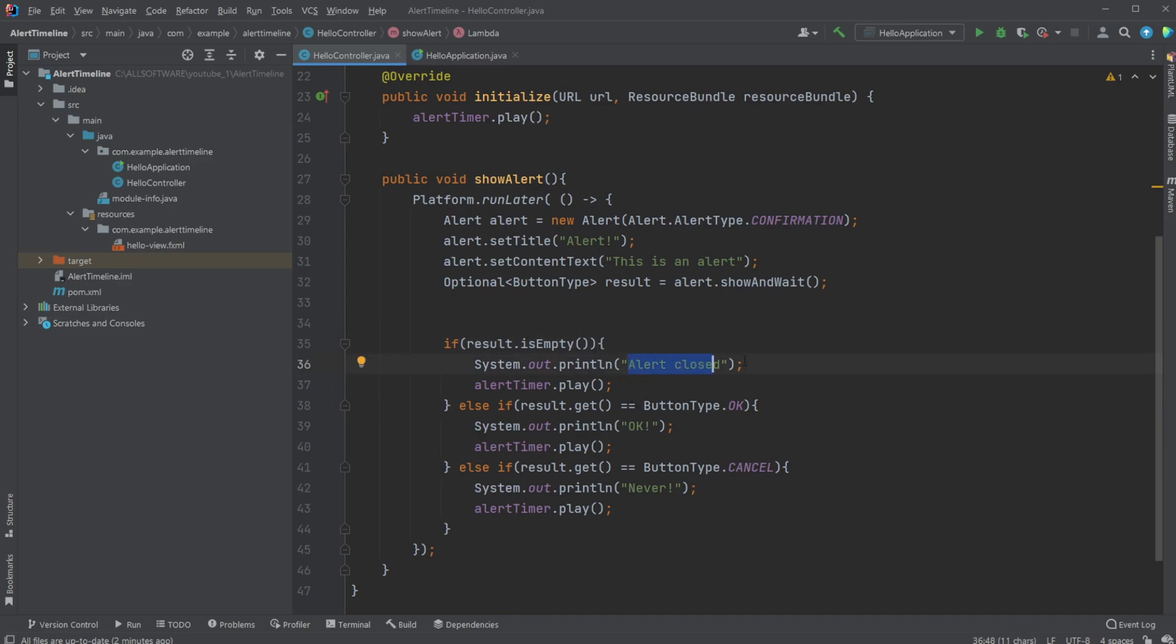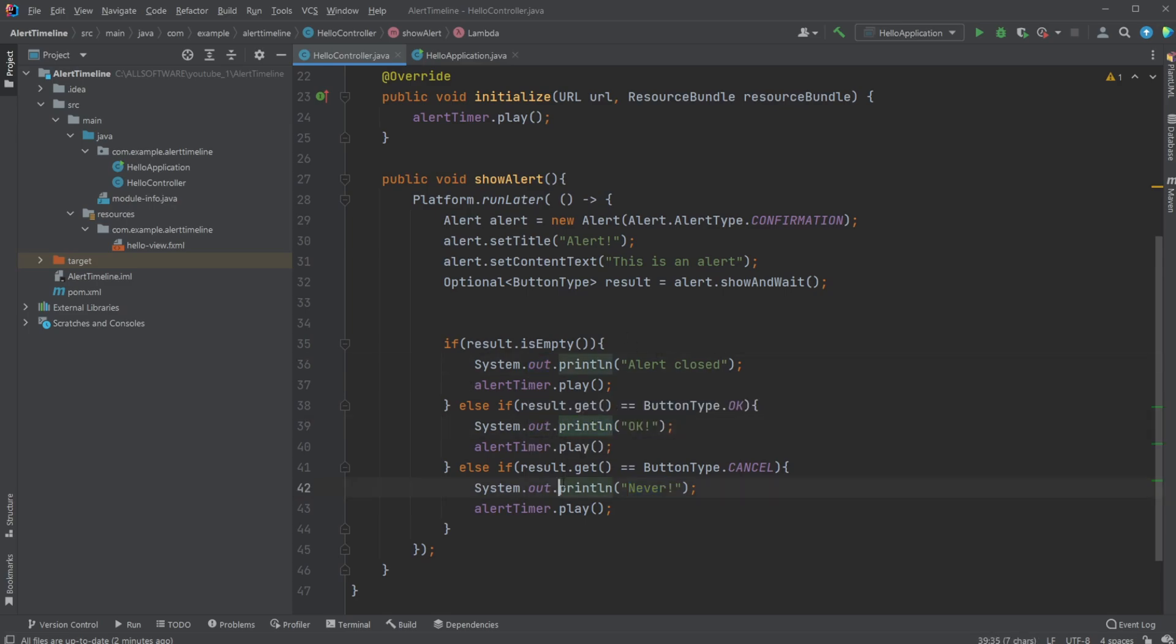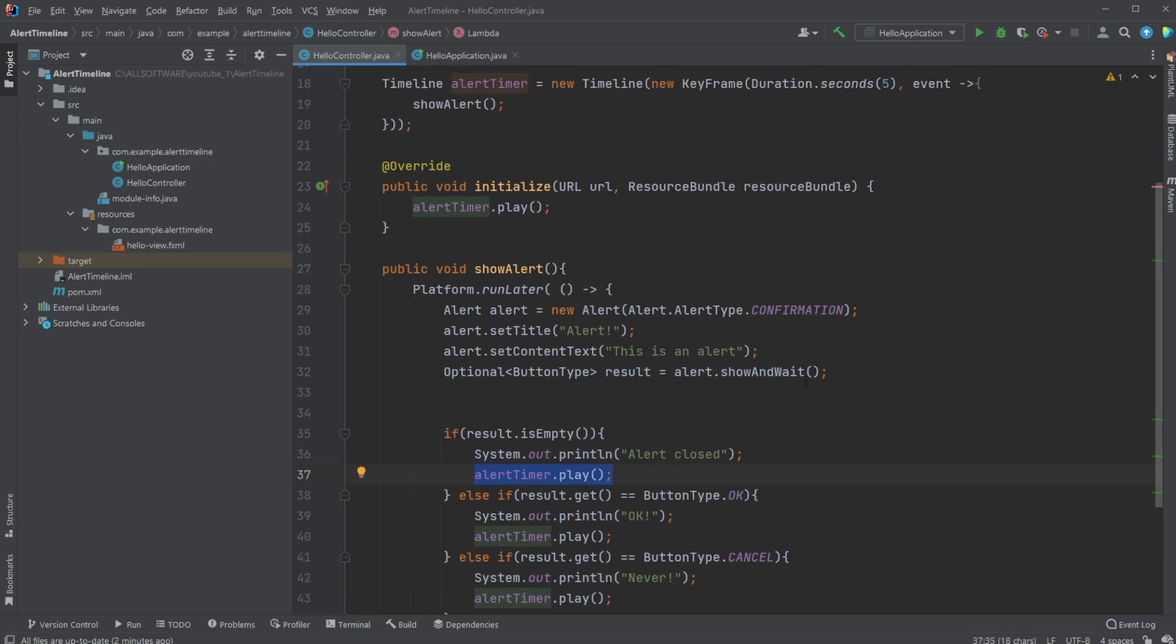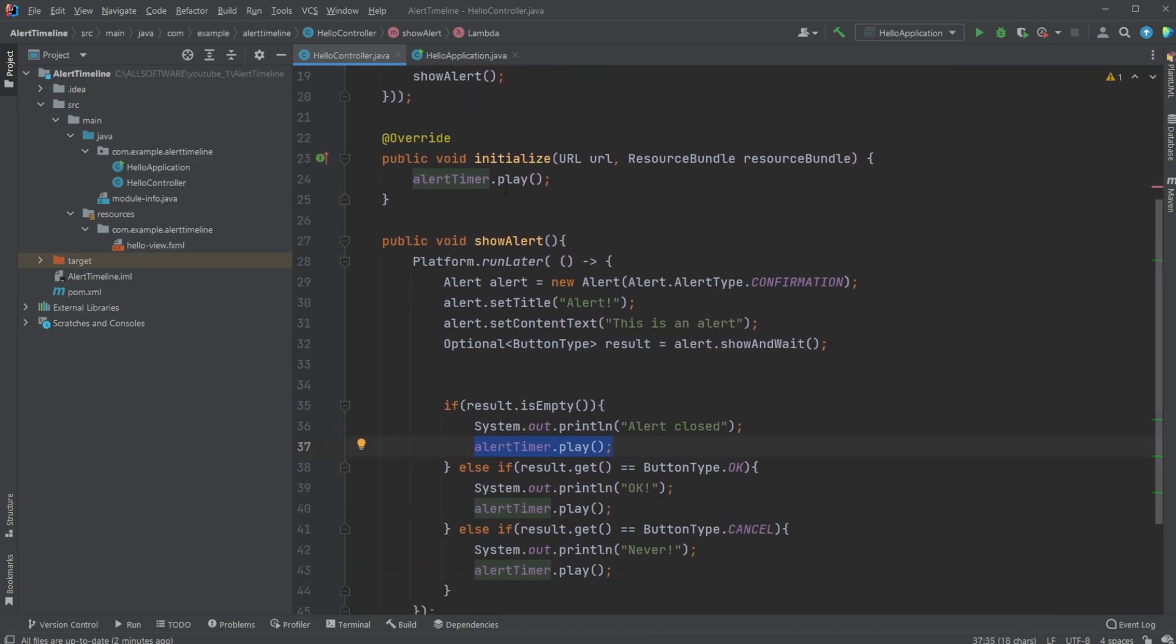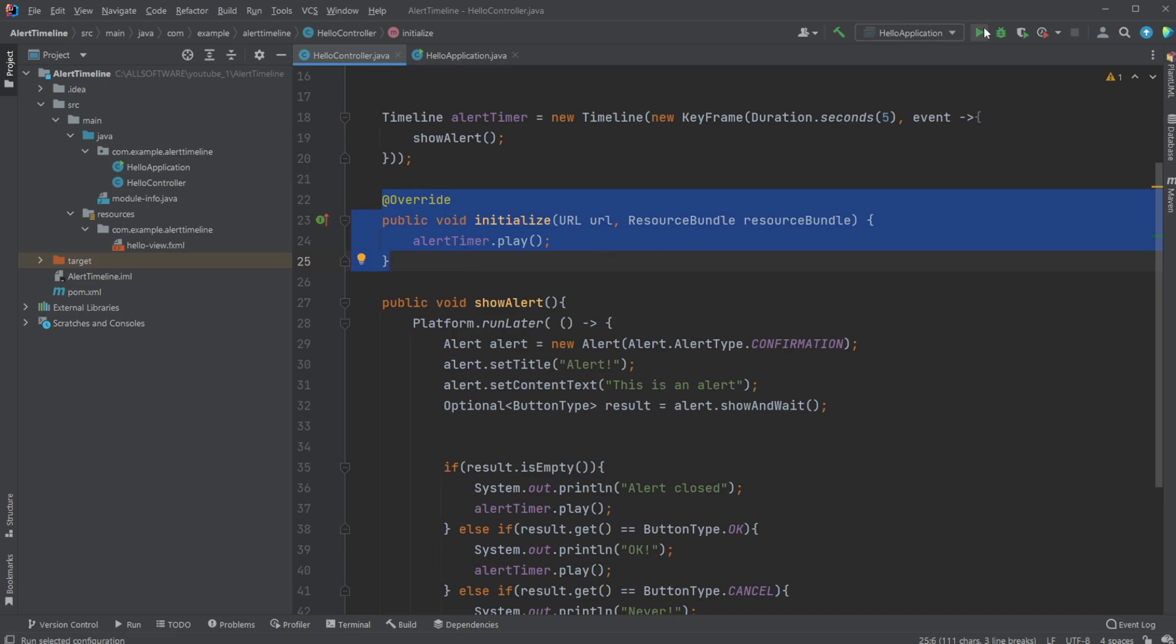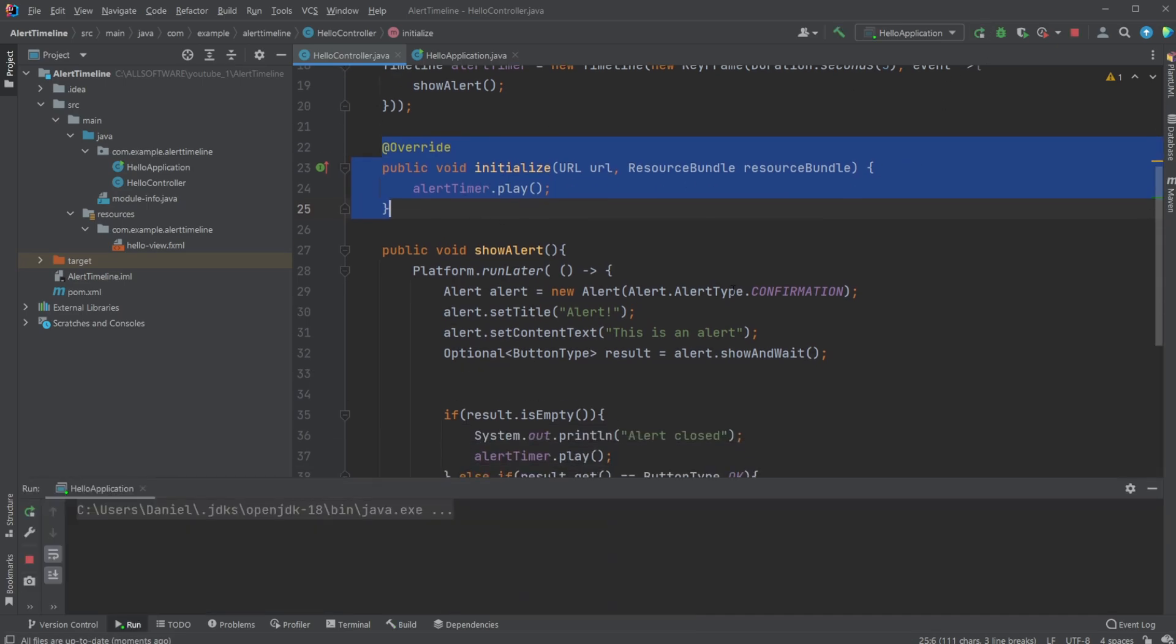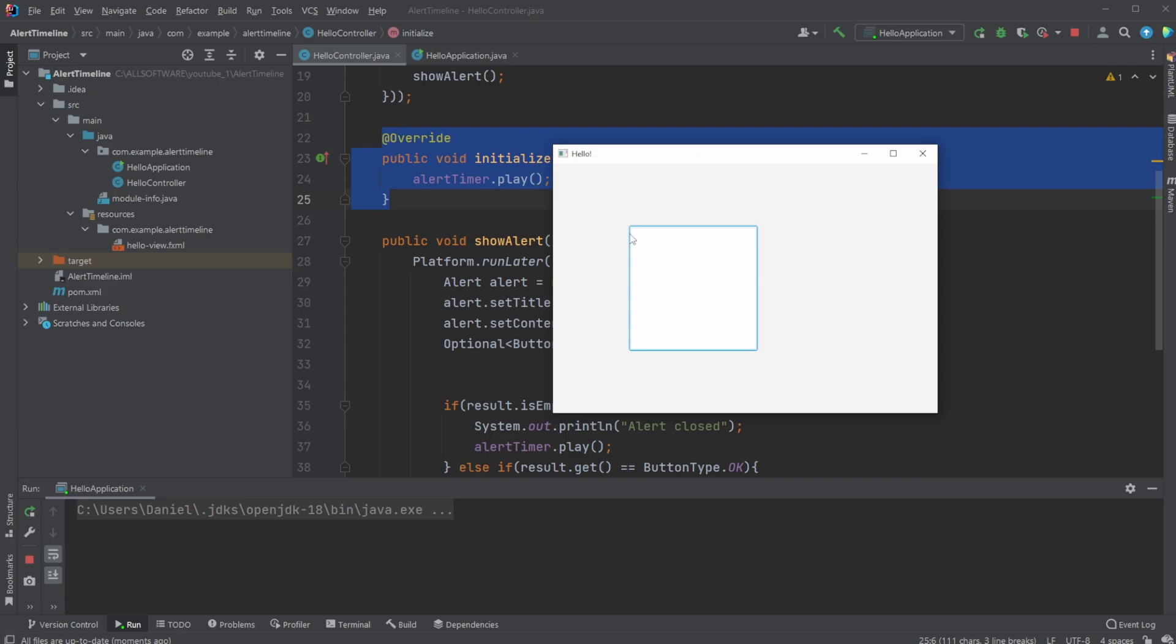And then simply doing it this way, we're going to check in the case of closing the application. In this case I'm just printing some stuff to the console: alert closed, ButtonType.OK was pressed, print OK, cancel was pressed. But then the important part is when the application is closed in some way, we then have our alertTimer.play, so we restart the alert timer.